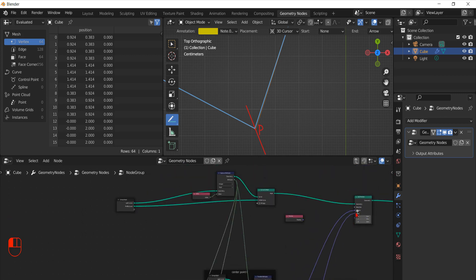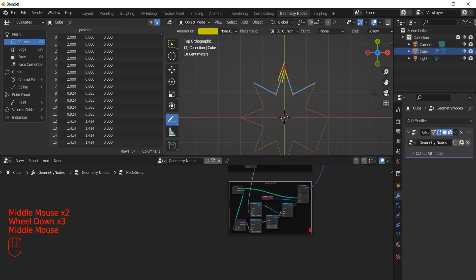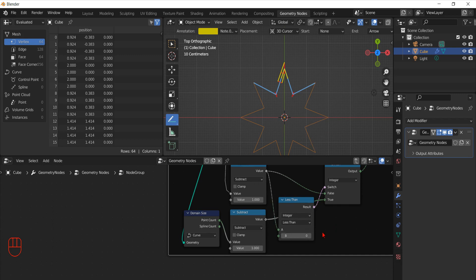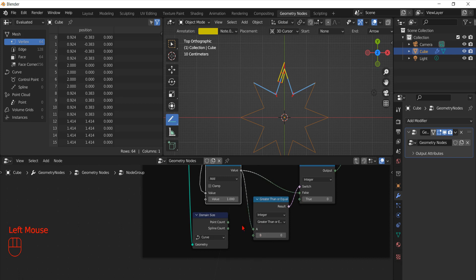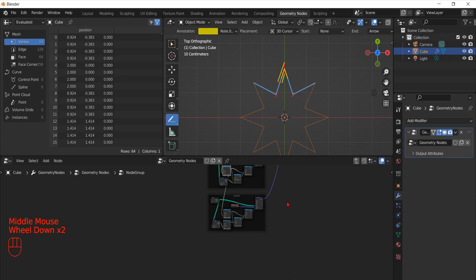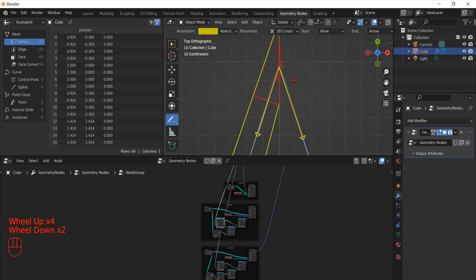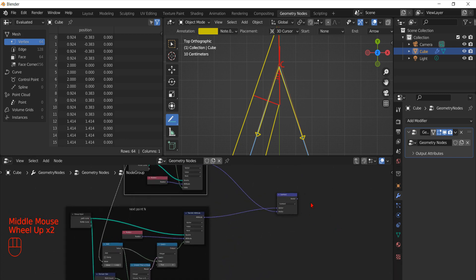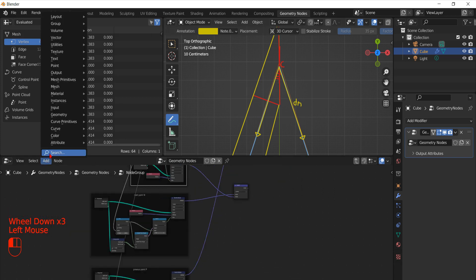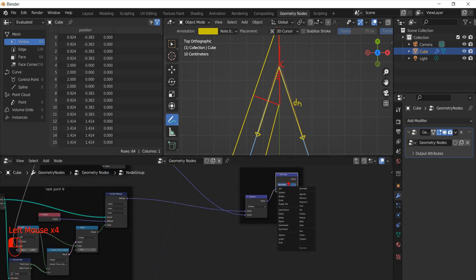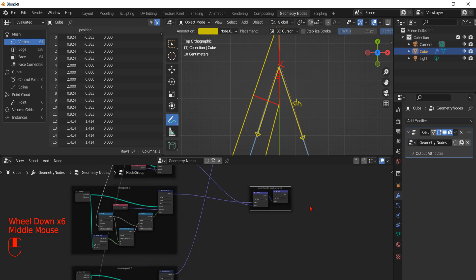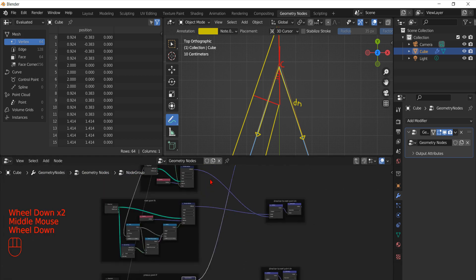Let's try to connect the output to the Set Position node and see if we get what we want. After properly connecting the nodes and changing the type of check from float to integer, now that we have obtained all the reference points that we need, we can go on and calculate the vectors that define the angle. To obtain the vector that goes from the current point to the next, we use a Vector Math node to subtract C from N. Since we will use this vector to calculate the angle, we don't want the actual vector but the versor of length 1, so we use the Normalize node. We use the F2 key to rename the frame. Now we can copy these nodes to obtain the direction to the previous point by subtracting C from P.